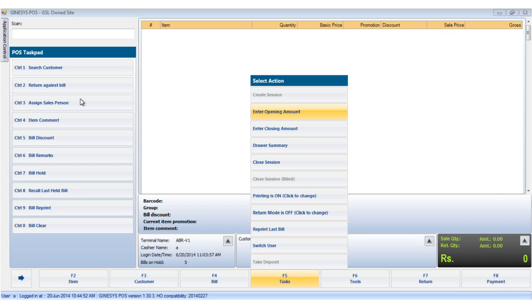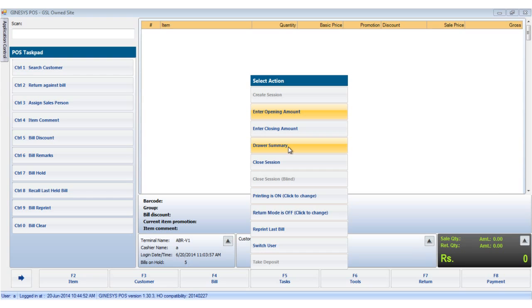Now we will see the drawer summary. A drawer summary is a report that is usually automatically generated at the close of a session but can be generated at any time by clicking the drawer summary option in the task button. The drawer summary shows a summary of all the transactions at the terminal in the particular session and is used to tally the sales report at the end of the day.